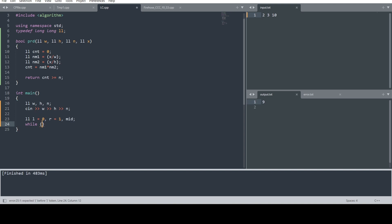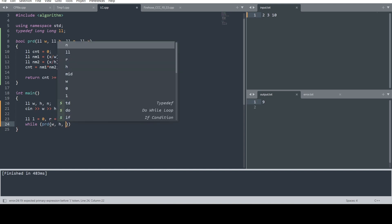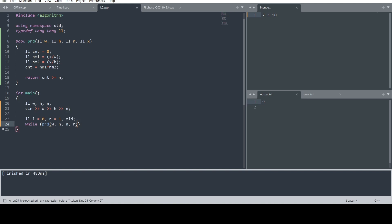To find r, we keep running a loop — while prd(w, h, n, r) is false, we double r. This runs until prd returns true, giving us an r that can contain all n rectangles without overflow. Now we have our range from l=0 to r.